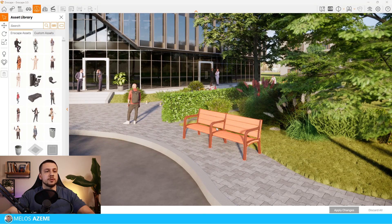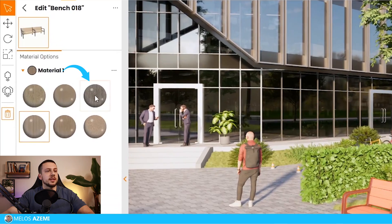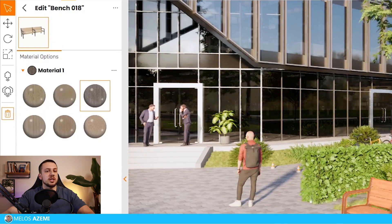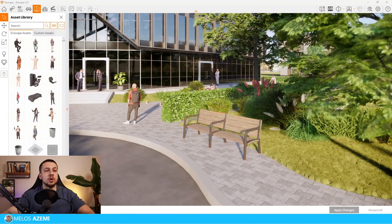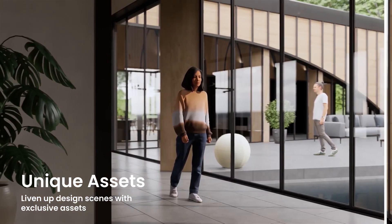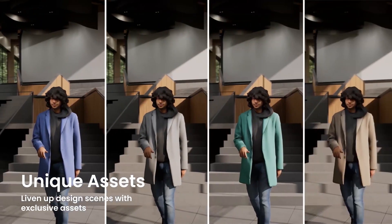This feature is also available with different types of materials. For example, with this bench, we can change the color of the wood, and we can also change the clothes of the 3D people models in Enscape.